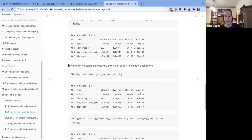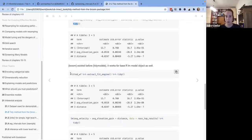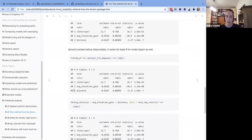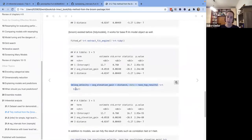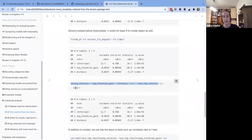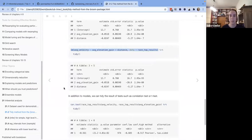It's interesting that historically broom existed way before tidymodels, so it supports tidymodels as well as base R. For the workflow, there's the extract_fit_engine function which returns the bare linear model — which is the same as if you fit a linear model from base R and call tidy on it directly. There are really many many types supported.